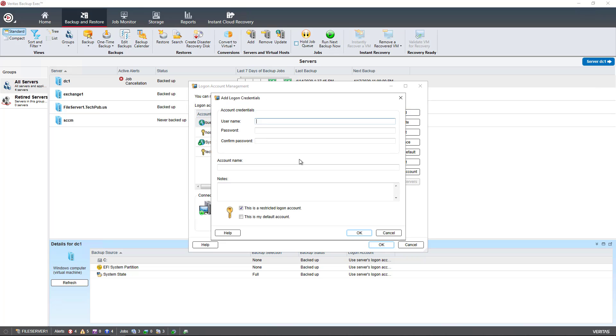If we want to create a new account, we can put in the username. If it's going to be a domain account, you need to put in the domain name first for Active Directory followed by the username.